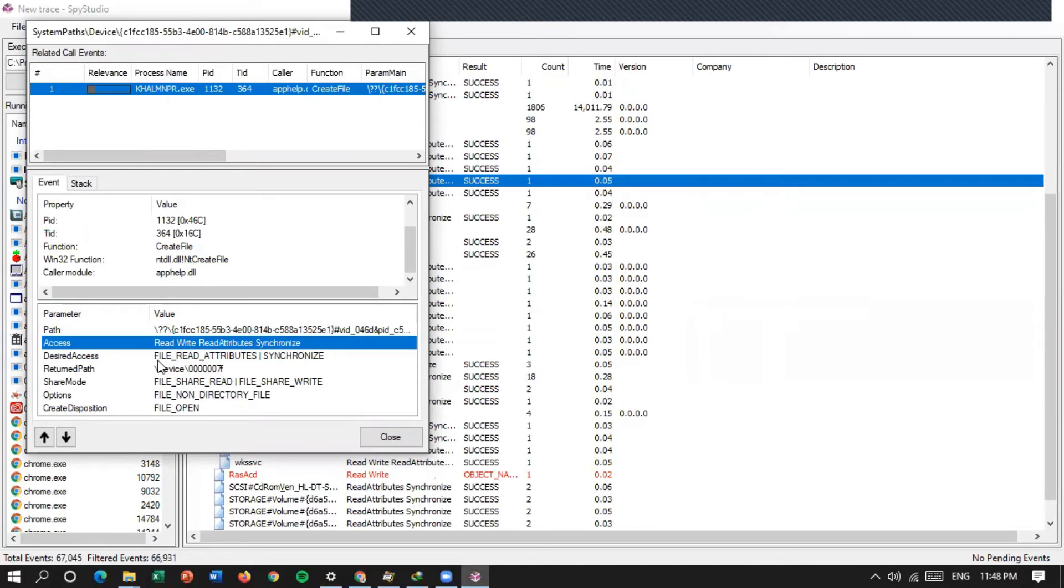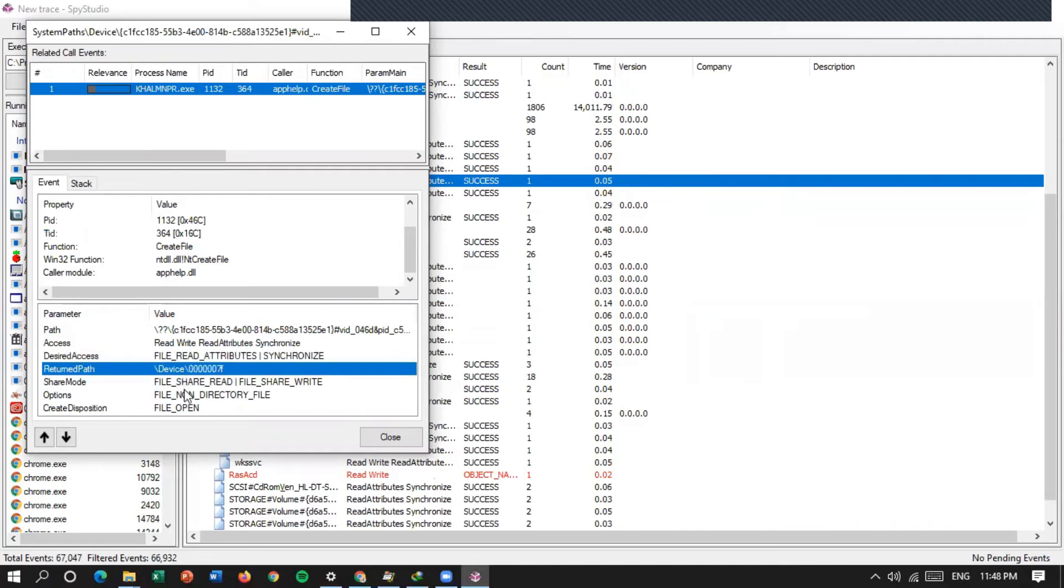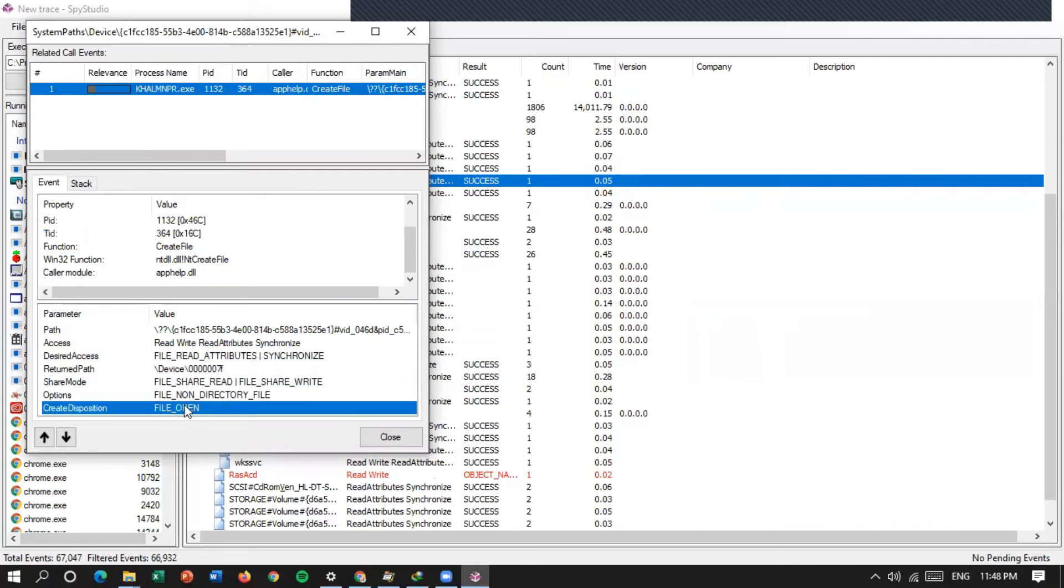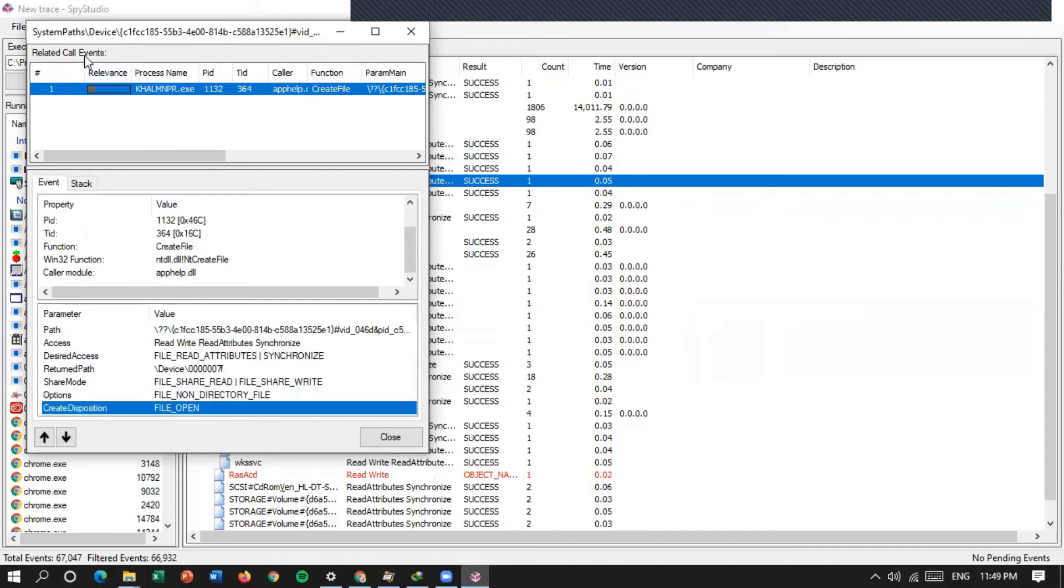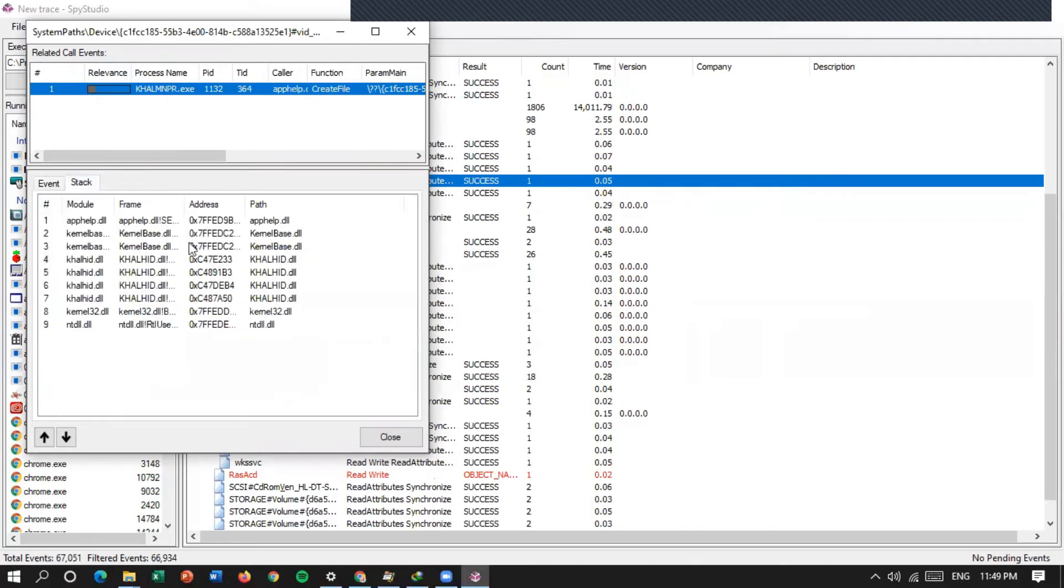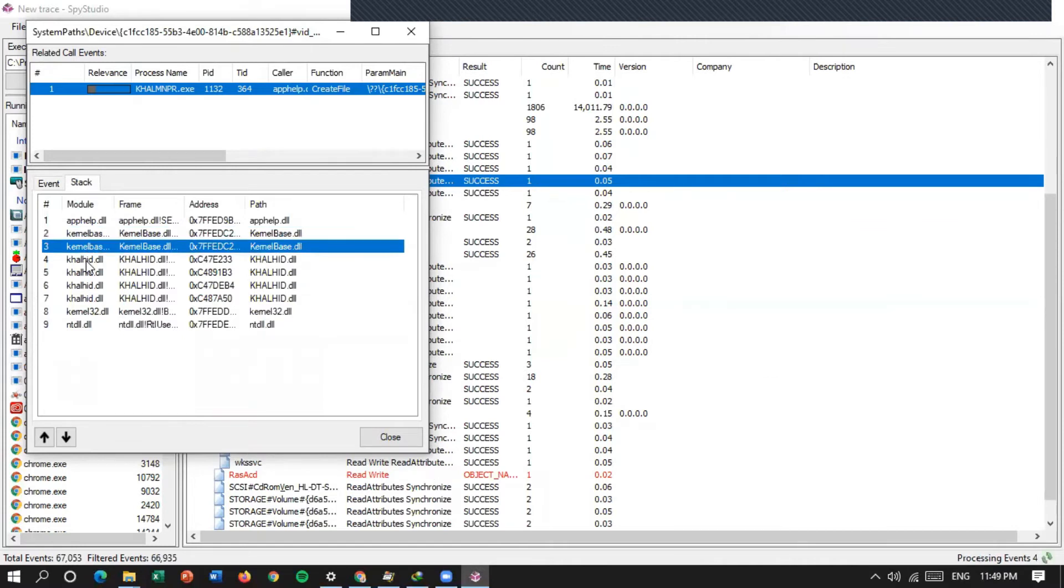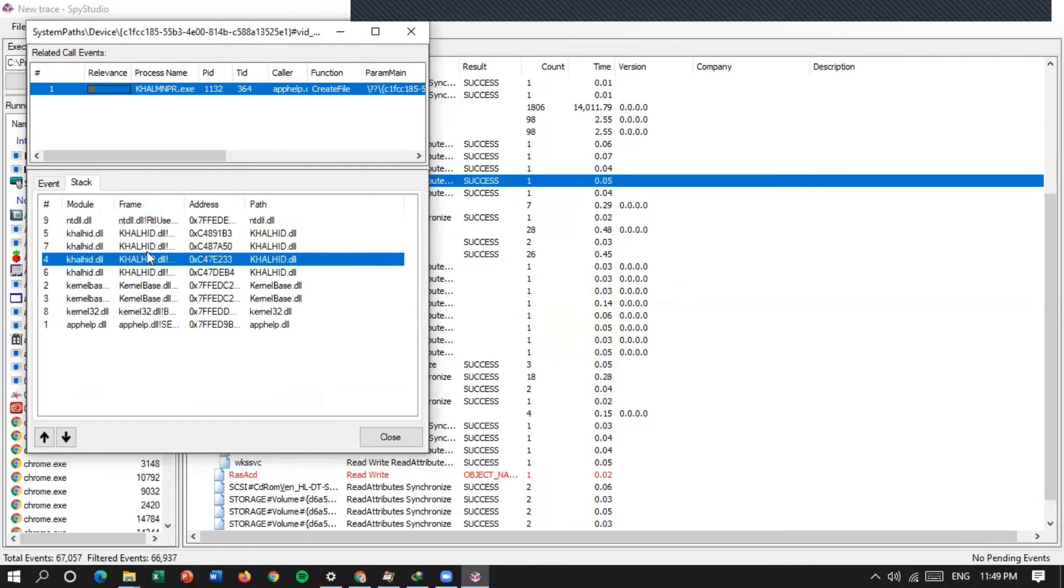Desired access-nya file attribute synchronize. Return path-nya ini, file share mode-nya ini, options-nya file non-directed file, file open, ke disposition-nya, di sini ada stack-nya apa saja, ada 9 modul, app help, kernel base, DLL ini, dan seterusnya. Frame-nya, ada address, ada path. Path-nya ke DLL mana.